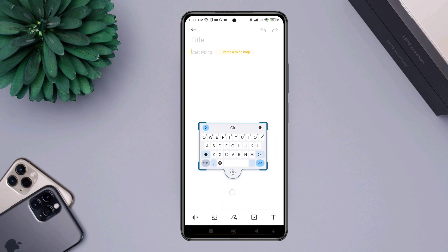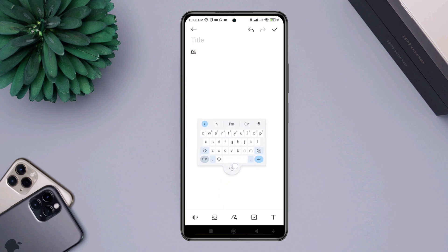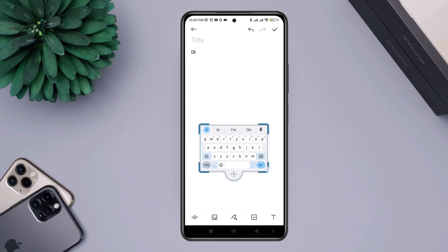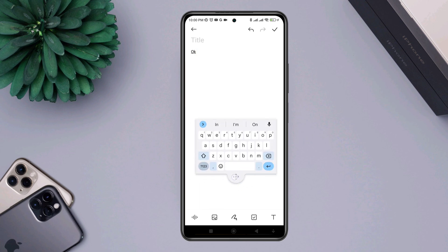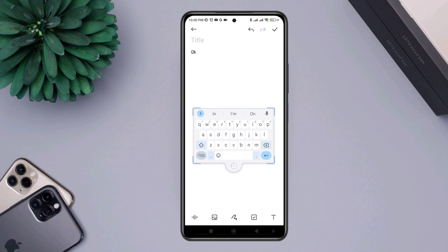Now you can move your keyboard anywhere you want. You can also resize the keyboard the way you want. This is how you can use the floating option.